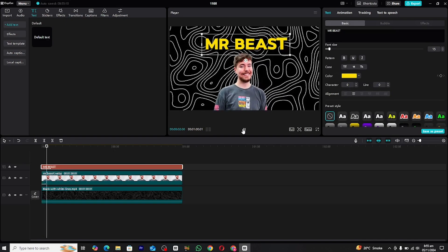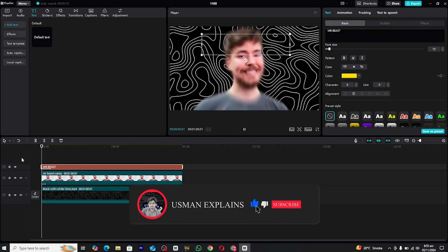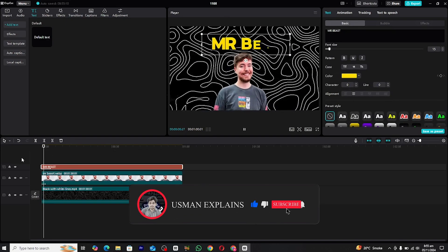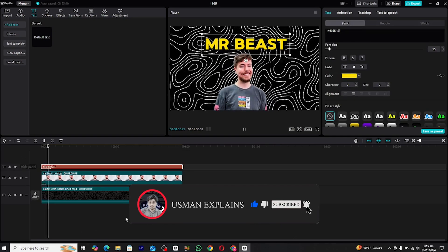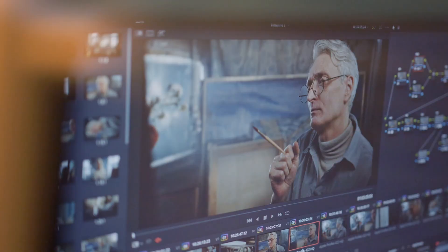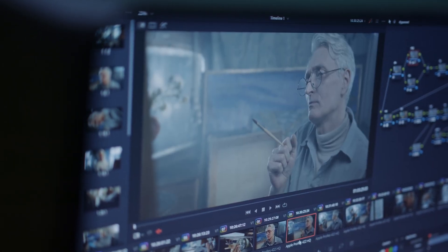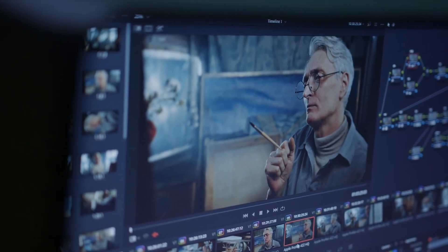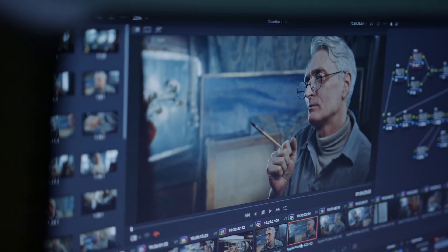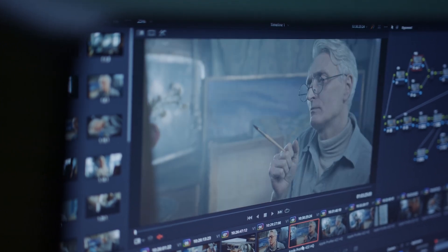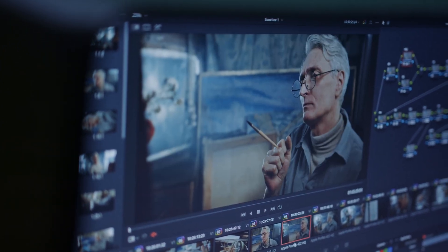If you found this tutorial helpful, don't forget to give it a thumbs up and hit the subscribe button for more content like this. You can also follow me on my social media platforms, where I share tips, tutorials and more. If you have any questions or need further guidance, feel free to reach out.